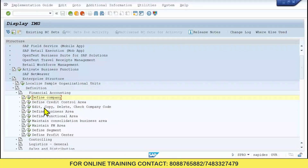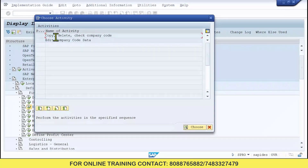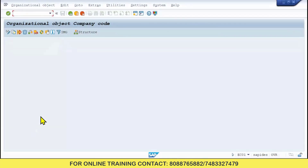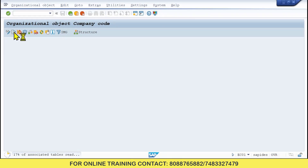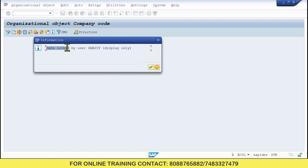Here we have Edit, Copy, Delete, Check Company Code. Click on this. Once you click, double-click on Copy, Delete, Check Company Code. You are not getting a new entry option here because while creating company code you need to copy the existing standard company code, not create a new entry. So click Copy. While practicing in future you may get an error: 'Data locked by user.'